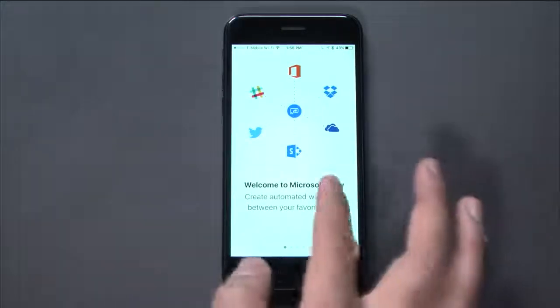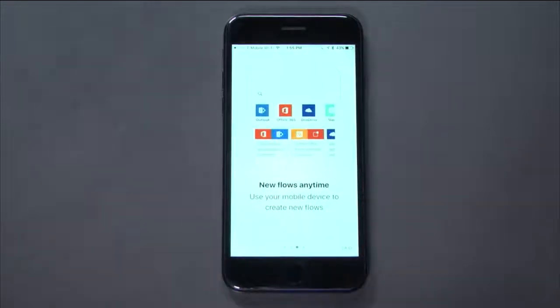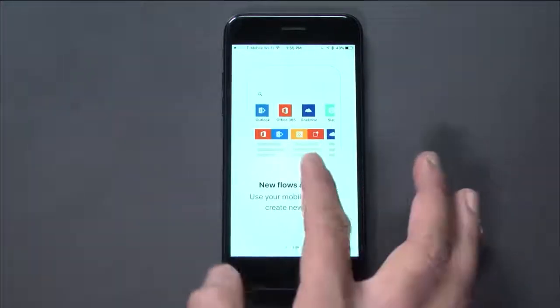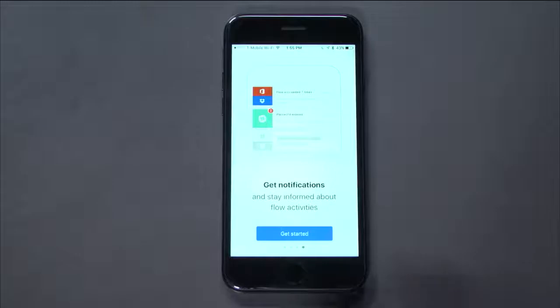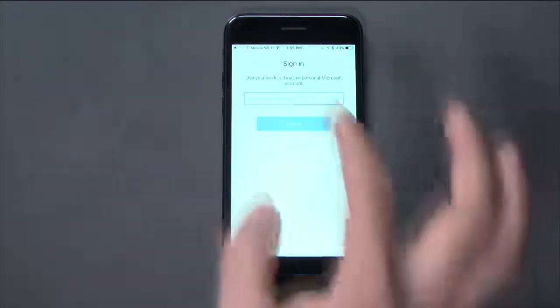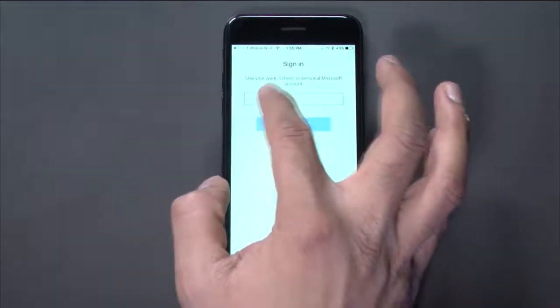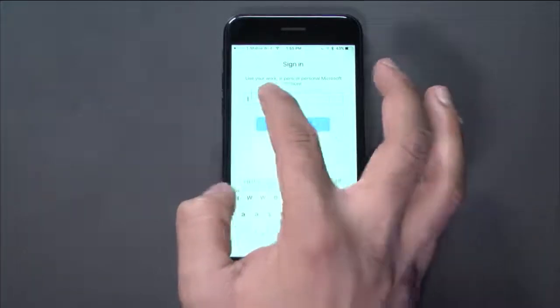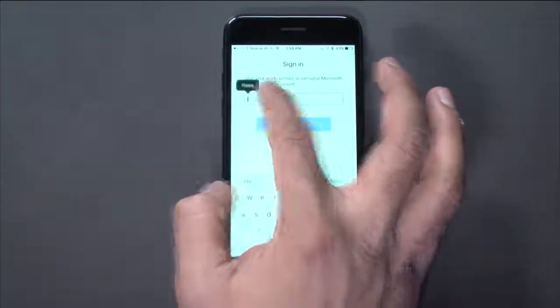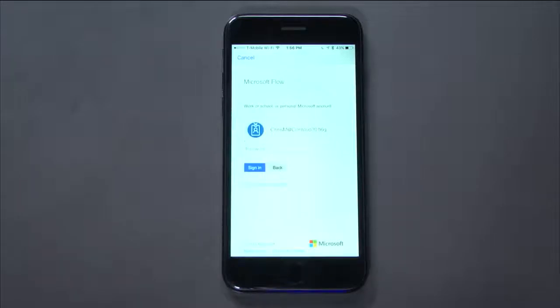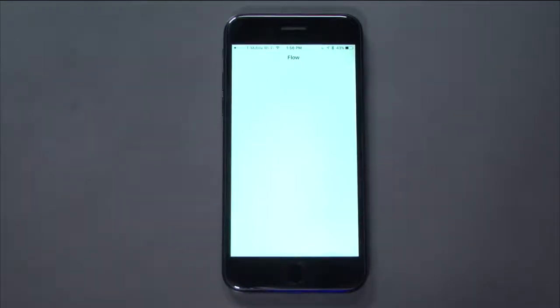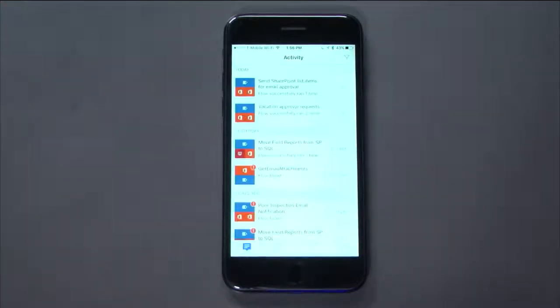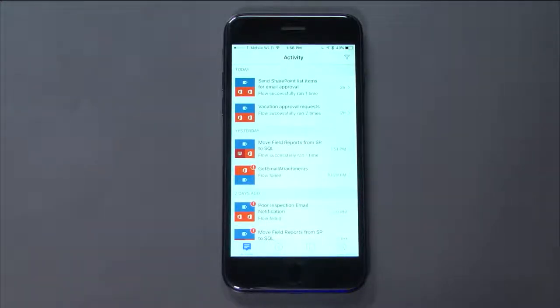The Flow mobile app allows you to view and control your flows from wherever you are. You can also author new flows right from your mobile device, and you can get notifications to stay informed about flow activities. Let me enter in my credentials. And that's all I need to do. My mobile phone is now ready to receive notifications.